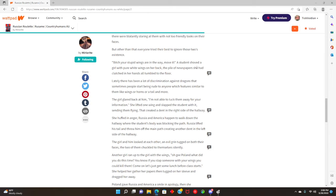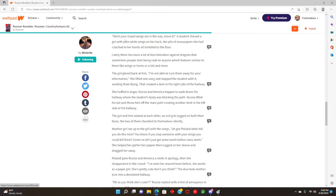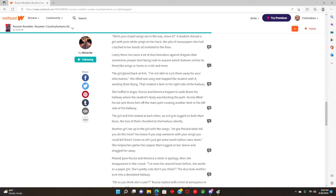Bitch, your stupid wings are in my way, move it. A student shoved a girl with pure white wings out of her way. The pile of newspapers she had clenched in her hands all tumbled to the floor. Poland did nothing to you, okay? Listen here, Poland is the cutest thing ever. All she wants is to go to space. Lately there had been a lot of discrimination against dragons, and sometimes people started being rude to anyone with features similar to them, like wings or horns or a tail and more.